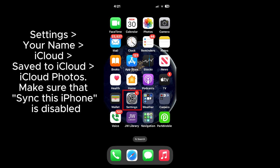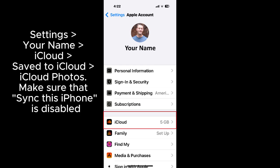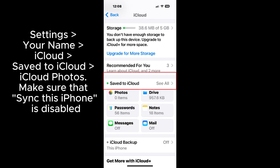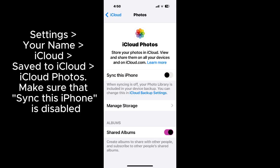Go to Settings, Your Name, iCloud, Saved to iCloud, iCloud Photos. Make sure that Sync This iPhone is disabled.